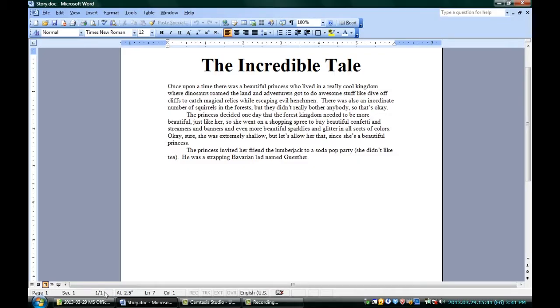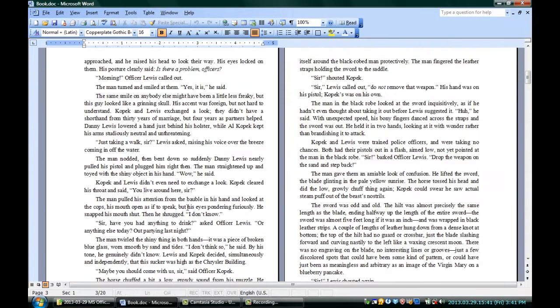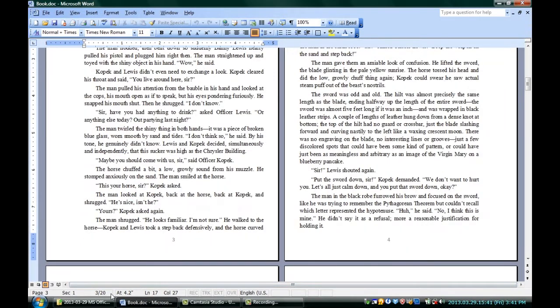Here you can see that in this first section, we've got kind of location, and in the second section too. We've got the page number that we're in, the section, and this one out of one here — that means we're on the first page of one page. If I go to another document, you can see that changes. We're on the first page out of 20 pages, or the third page out of 20 pages.